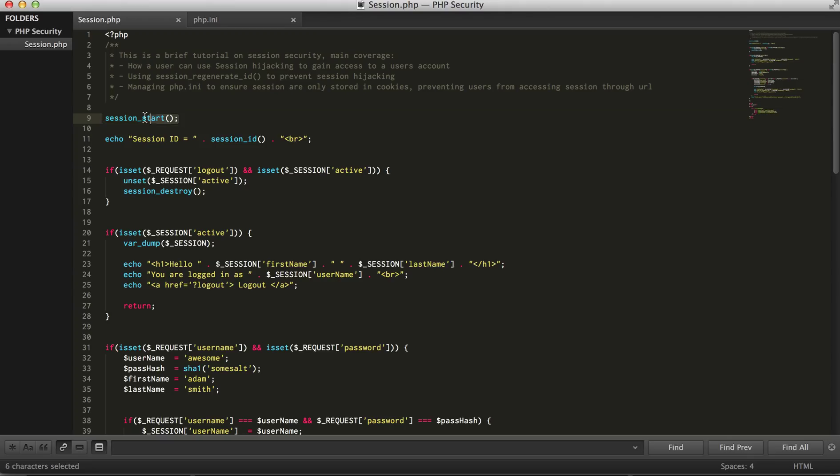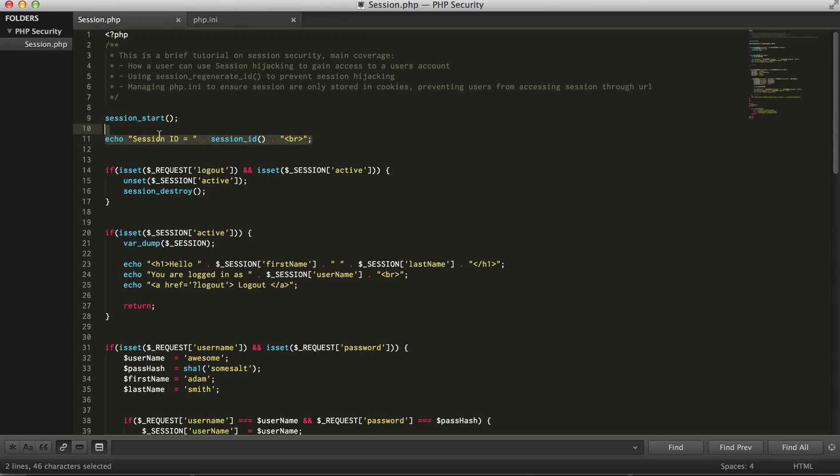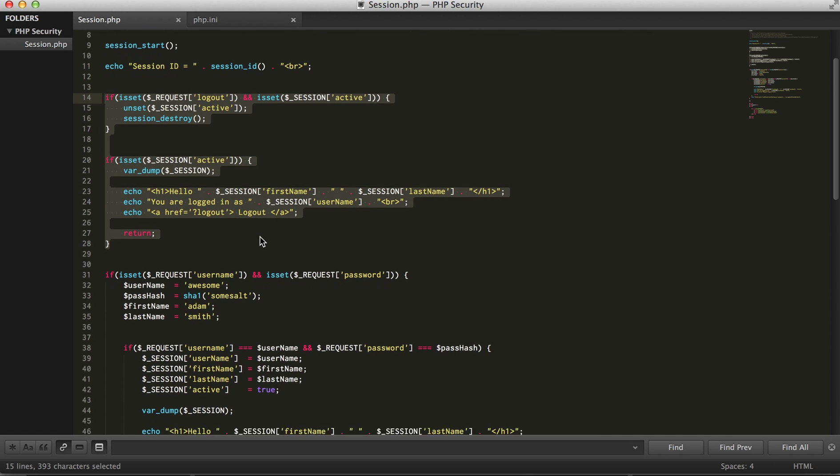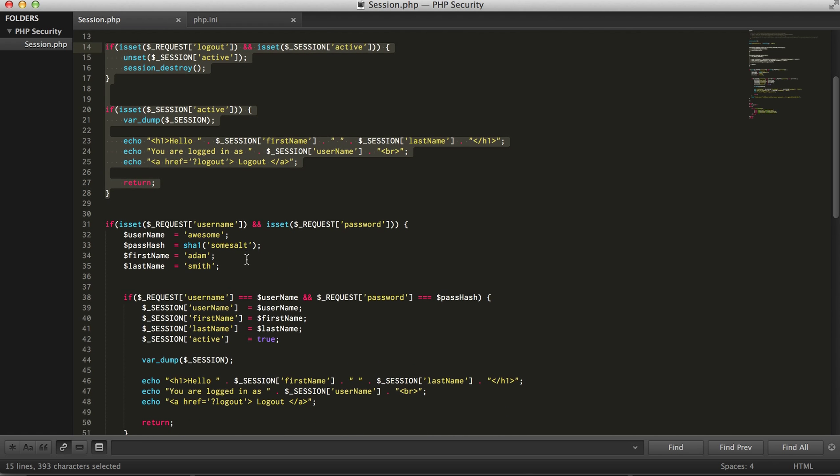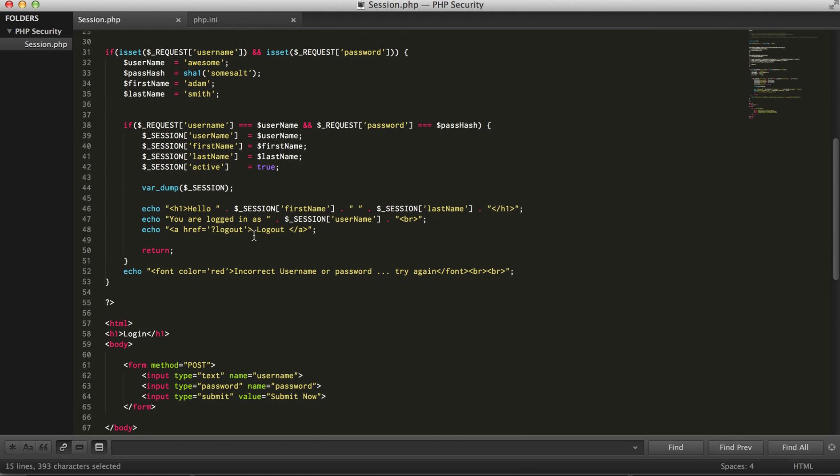Thanks John C for reminding me of that. So we're gonna start our session and then I'm gonna print out the session ID just so you guys can see it. Don't worry about these, these are just conditionals once we're actually using or logging in.